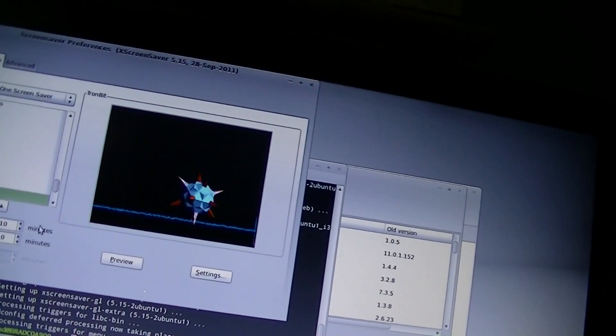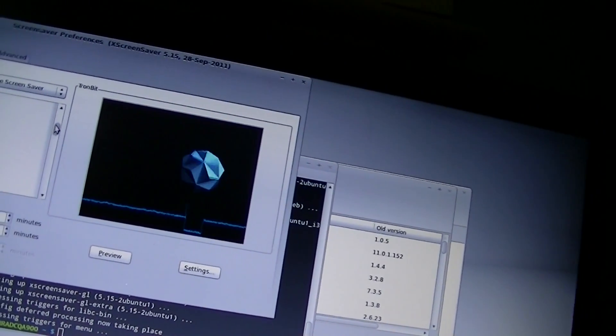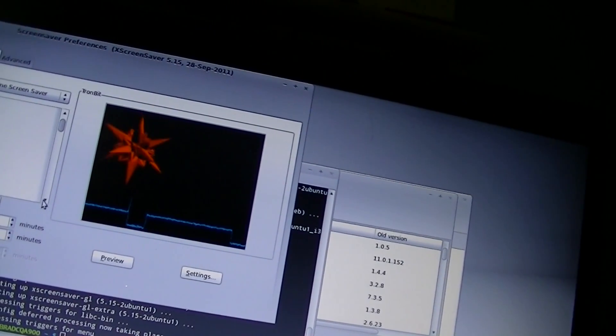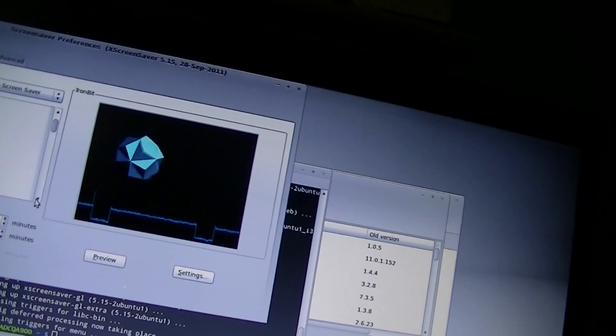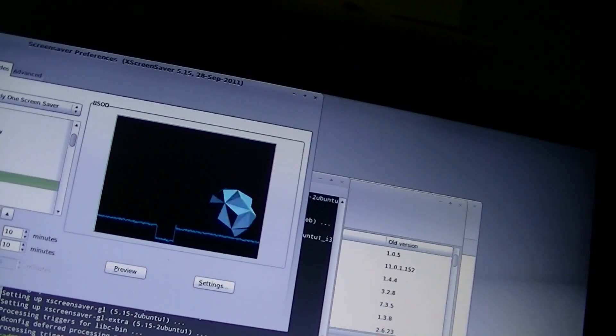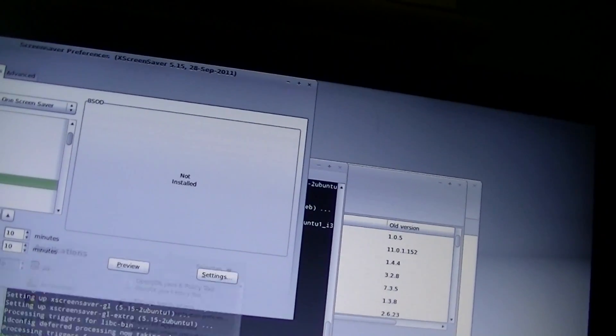Do we have the blue screen of death screensaver on here? We should. Oh, it's not installed yet, so let's go ahead and install it. This is what I like to see.